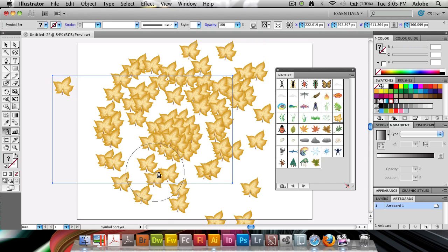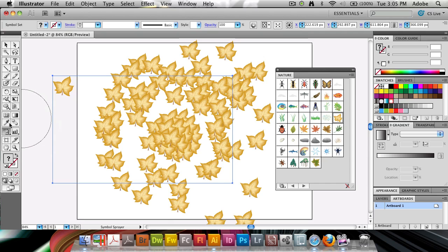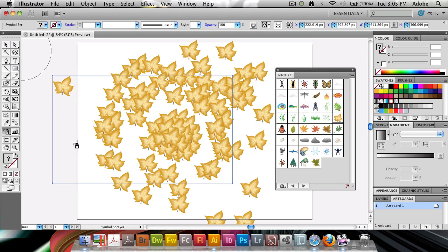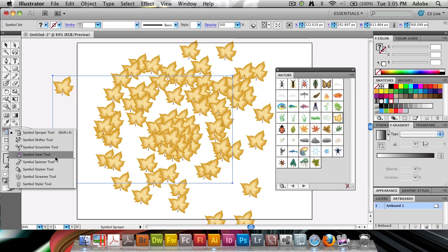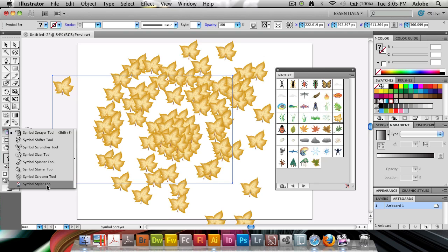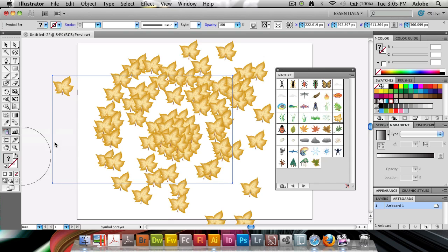So that's one part. That's the Symbol Sprayer tool. The next step, you have all these manipulation tools for the Symbol Sprayer tool. So once you have a number of symbols on here, you can go ahead and use a similar automatic tool to shift them, scrunch them, size them, spin them, stain them with different colors, screen them, changing the opacity, as well as style them, applying different styles.